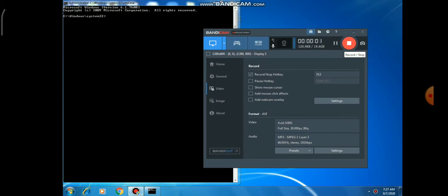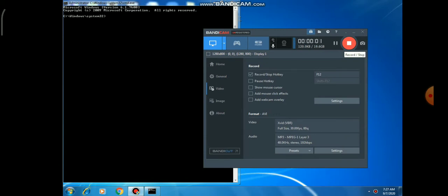What does changing the attribute mean? Sometimes you may create a folder or a file and want to make it hidden. For that purpose, you can use the ATTRIB command. So whenever we want to make a file or folder hidden, we use the ATTRIB command.